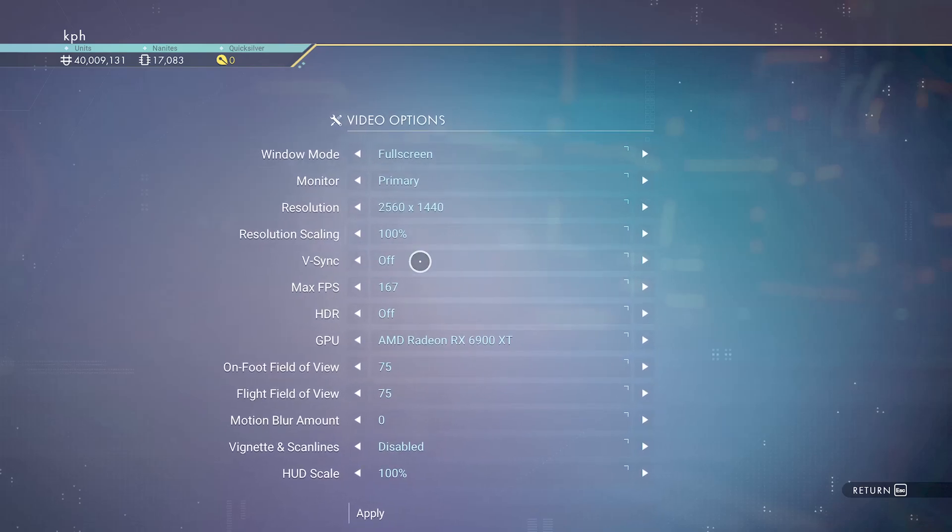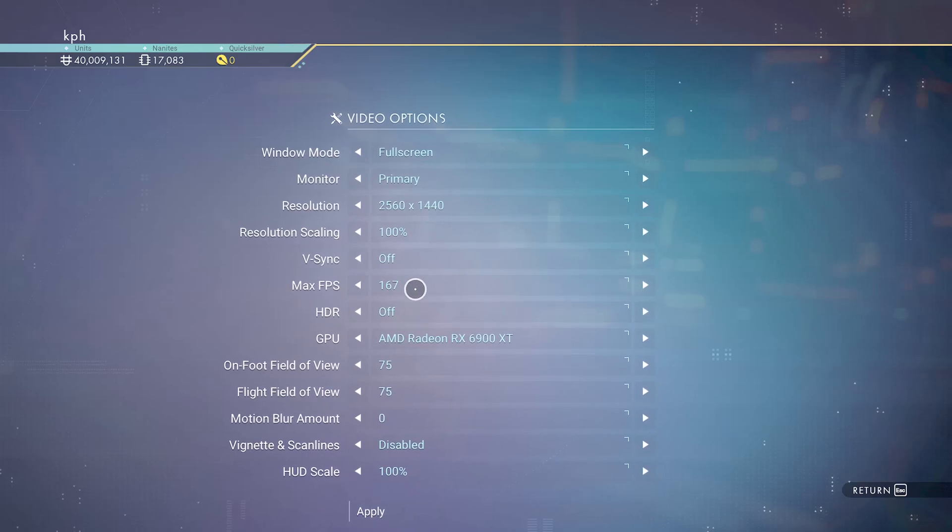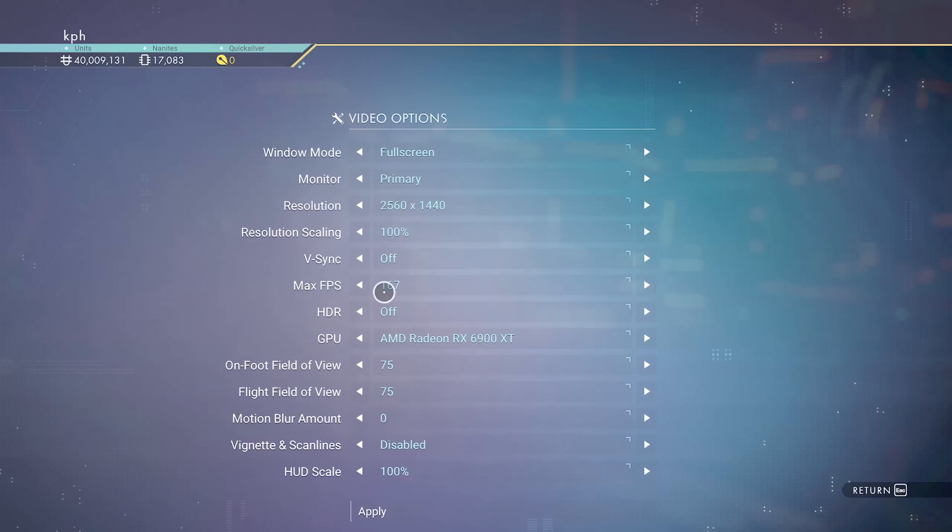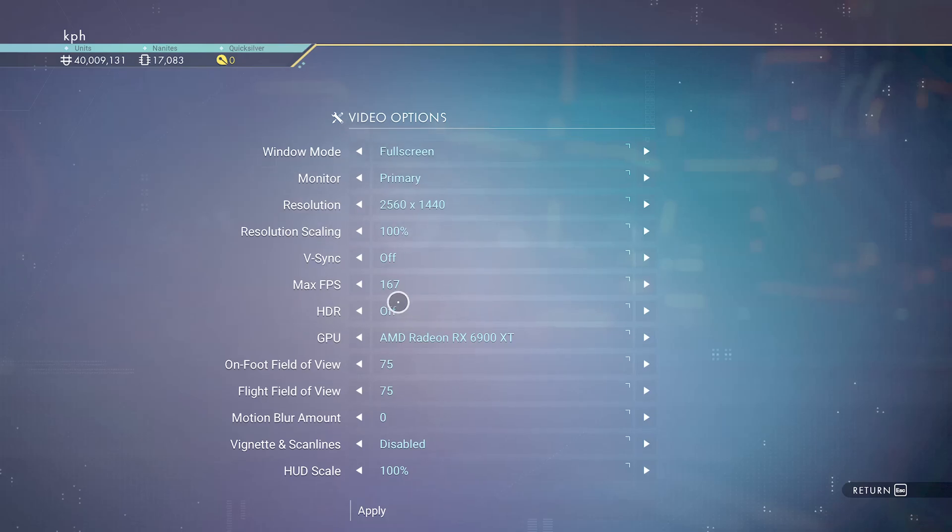For VSync, I'm using off because I have a FreeSync monitor. So if you have FreeSync or G-Sync, don't use VSync. If you don't have those technologies and you don't like tearing when you're playing the game, go with on. Max FPS, I'm locking my FPS at 167 because I have a 170 hertz monitor. I want to stay in my FreeSync range. I don't recommend to just put your FPS at unlimited, it will cause a lot of issues for your thermals. For example, if you have a 60 hertz screen, just lock your FPS at 60. For HDR, I recommend to only use it if you have a proper HDR screen. If you don't have a proper monitor, don't use it. Put this one at off.